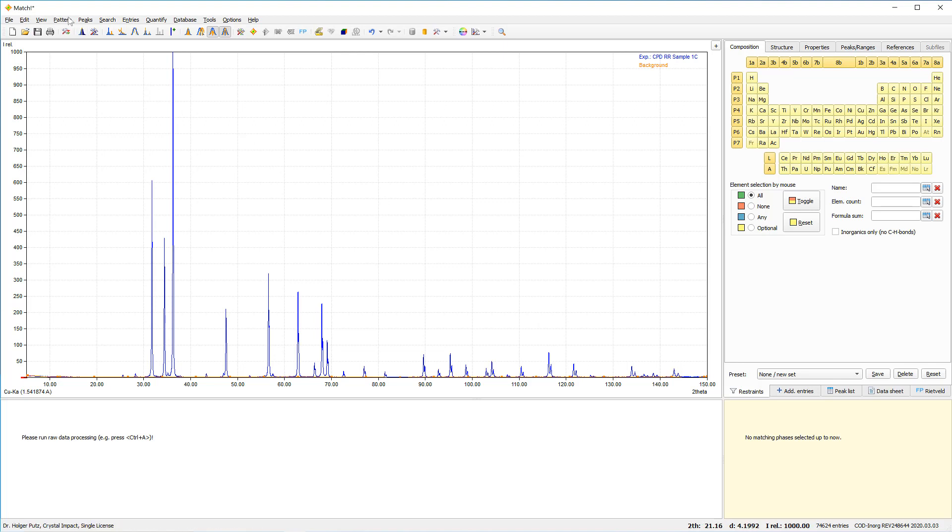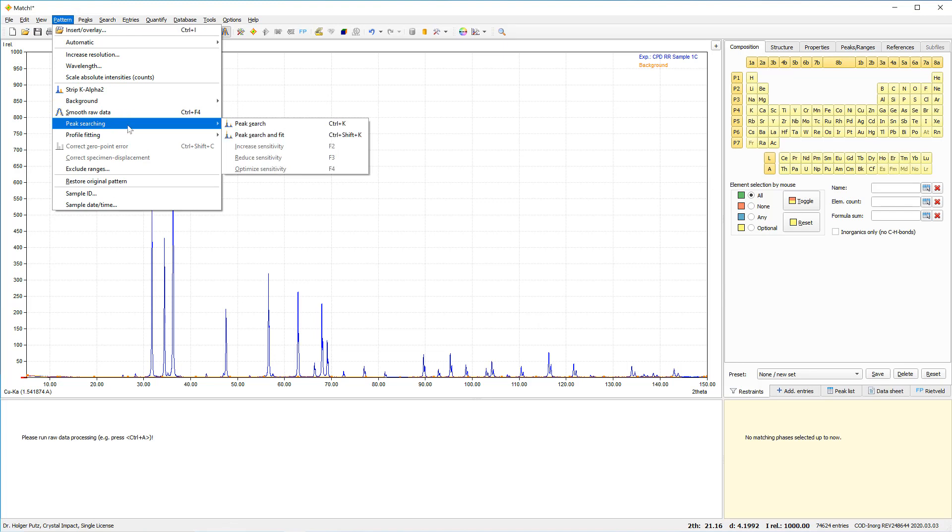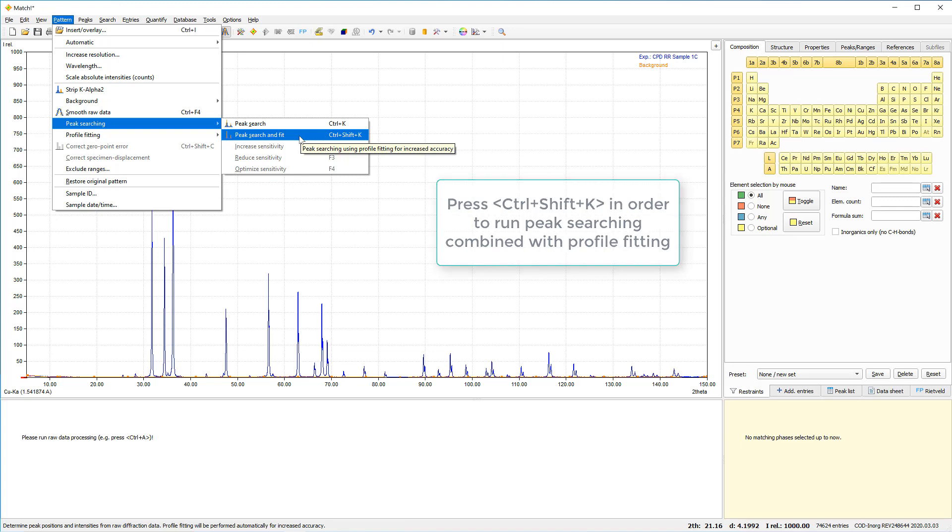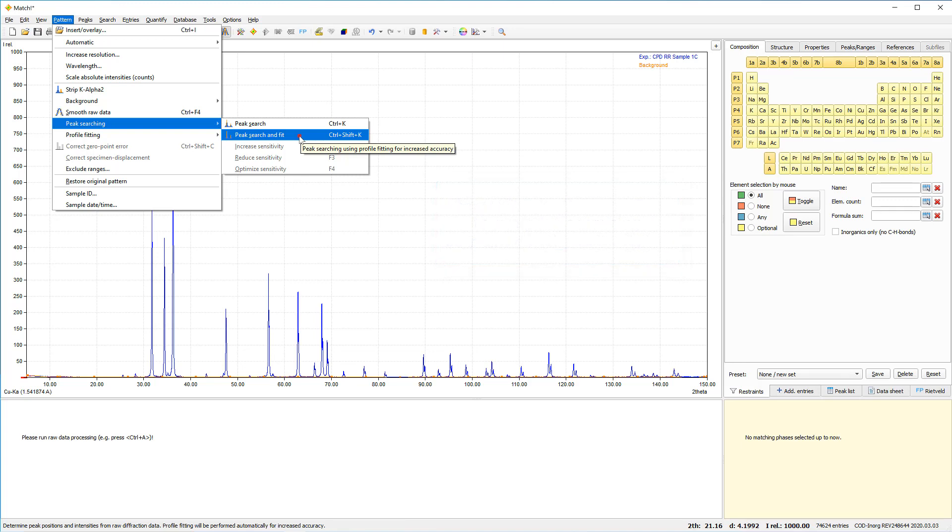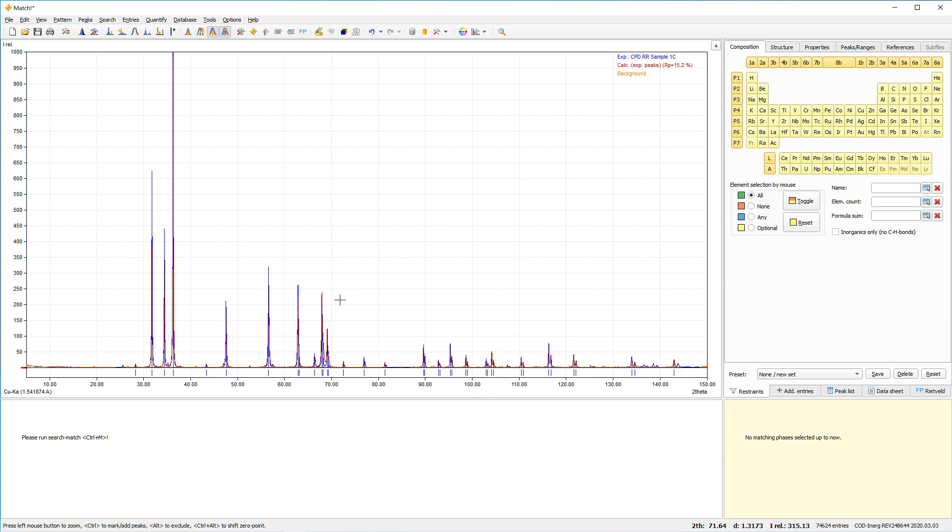So we will go to the pattern menu, peak searching, peak search and fit. Or you could also use the keyboard combination control shift K. Okay, the peak searching has been finished by now. And as you see, the red calculated profile is in very good agreement with the blue experimental diffraction data.